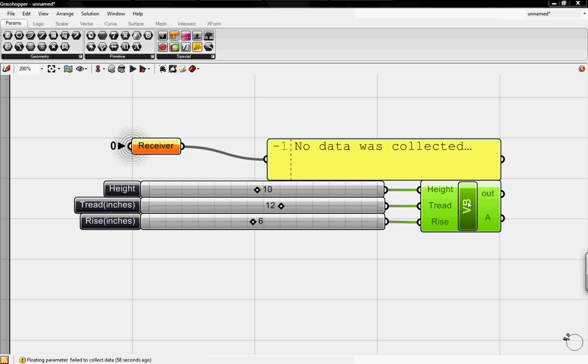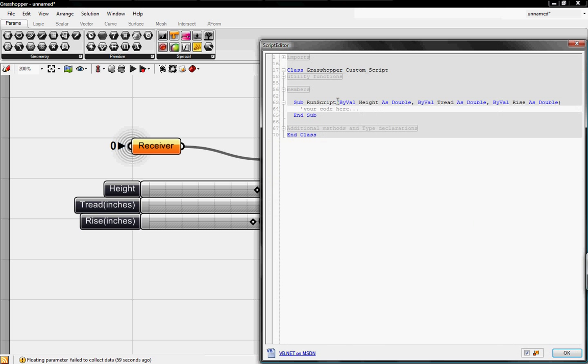We're going to double click on the VB and then delete your code here, and I'm going to write a comment. To do that, just type in an apostrophe, and then I'm going to type in declare a new variable for number of steps. Since this definition will eventually evolve into a staircase, I want to know what I'm doing in case I have to look back into my code.